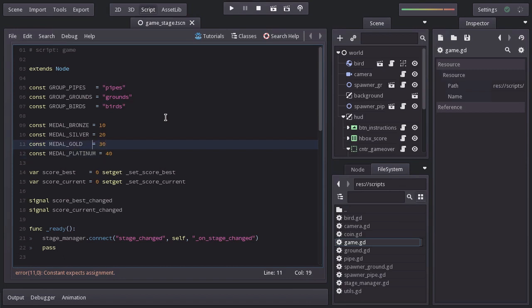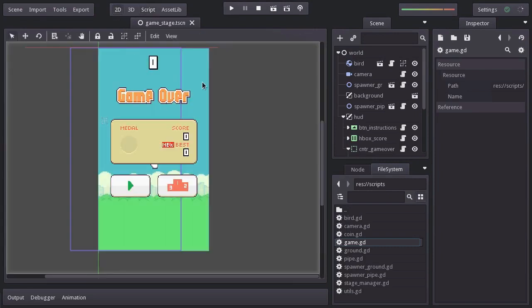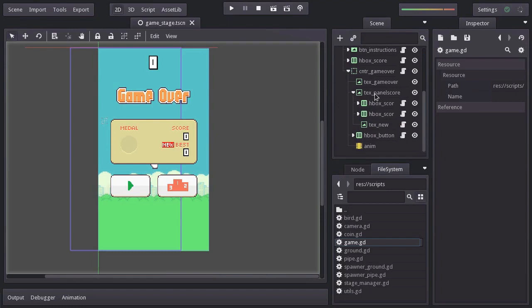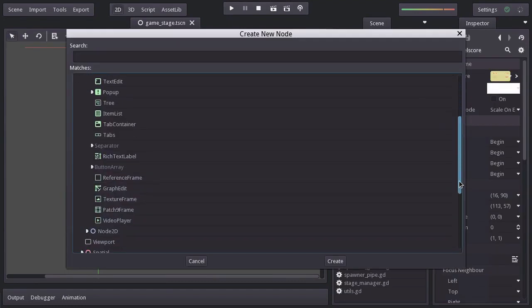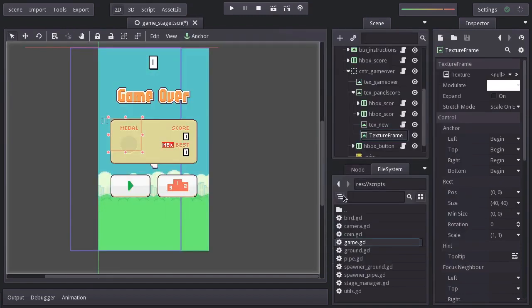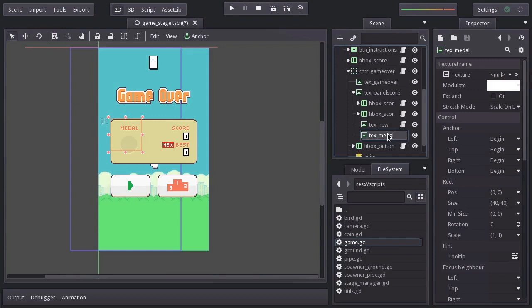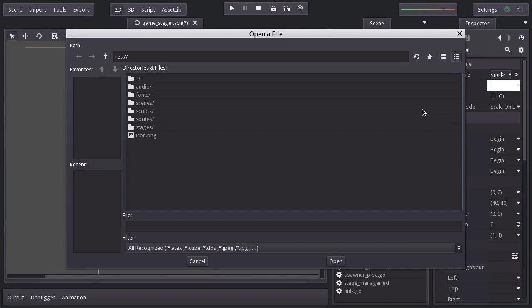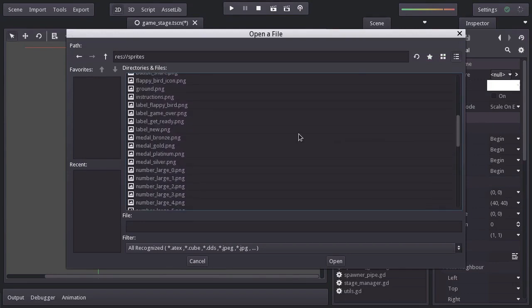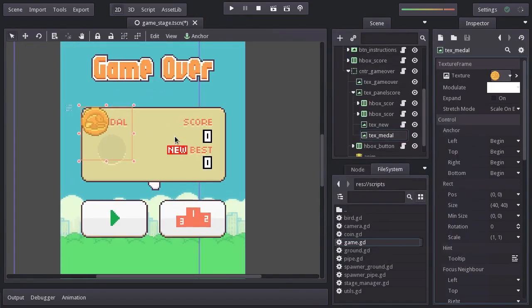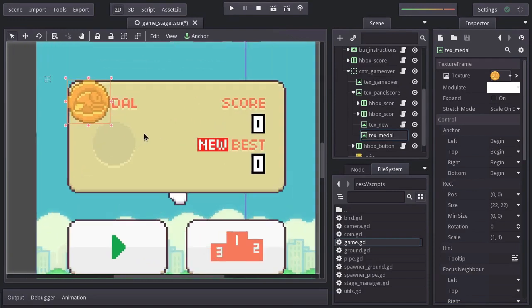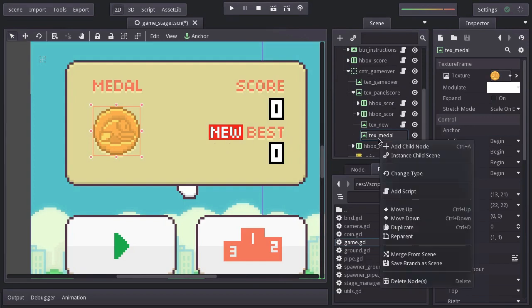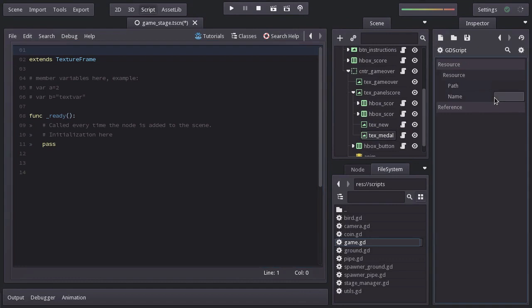Having defined this variable, now we just have to create the node that will display the medals. So let's go to the 2D view, and under the textPanelScore node, I'm going to add a texture frame. I'll name it textMedal. And this node is going to display a sprite based on the last score, but just to see what we are doing, I'll assign a sprite. So I'm going to load the sprite medalBronze. Let's resize it so it fits the size of the sprite. And I'll place it right here, where it is supposed to be. Let's add a built-in script, and I'll name it textMedal. I'll remove what we don't need.